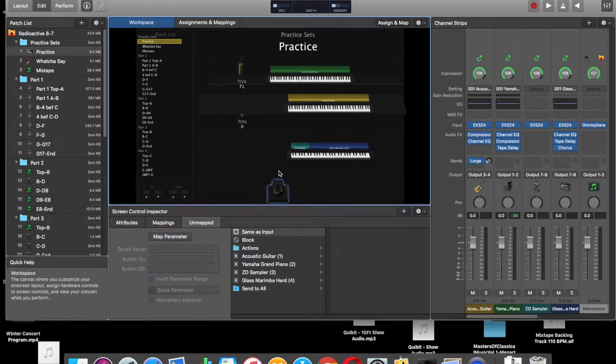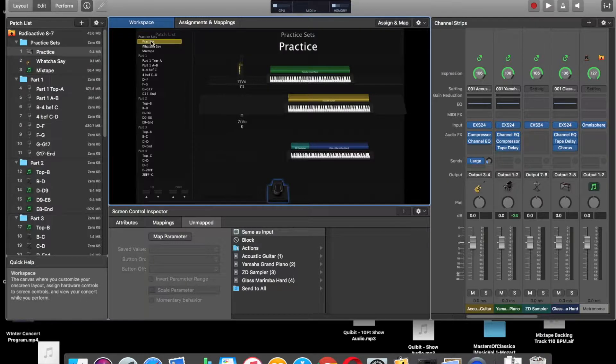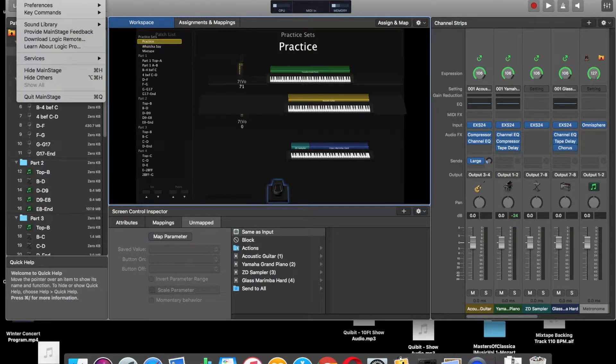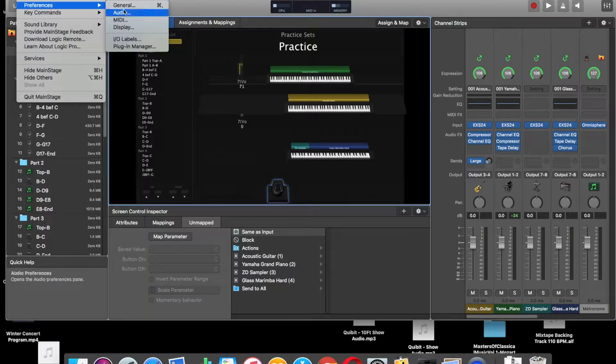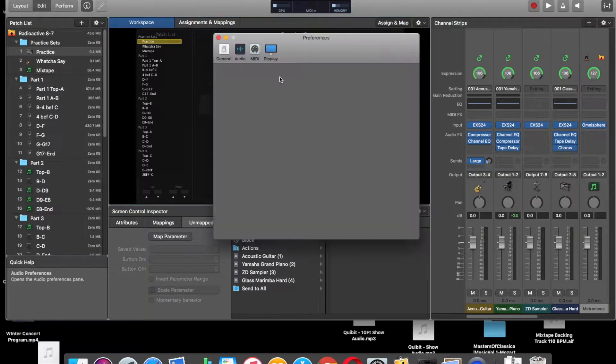Alright, a little tutorial on using multiple outputs in Mainstage. First thing you want to do, you want to go up to the Preferences and select Audio.